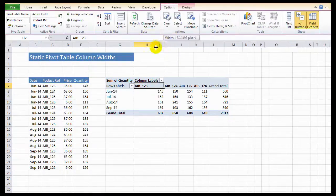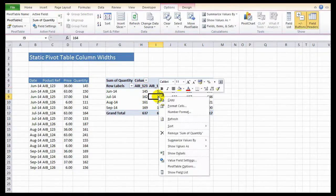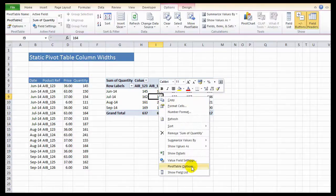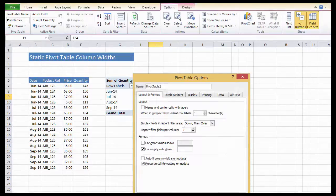So it's really easy to get static pivot table column widths. Just go into pivot table options, layout and format, and untick auto fit column widths on update.